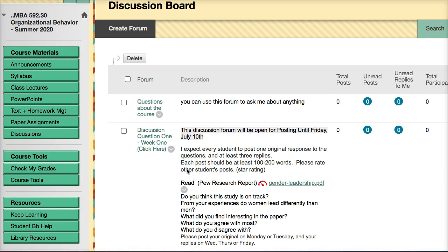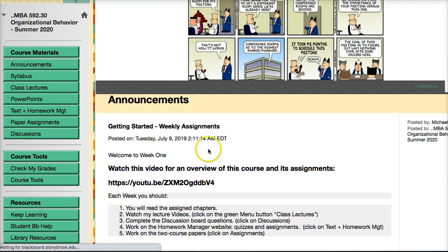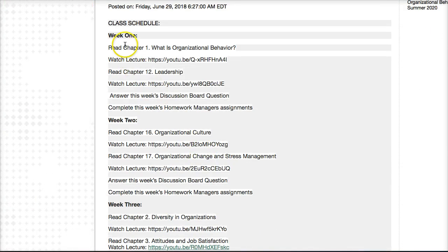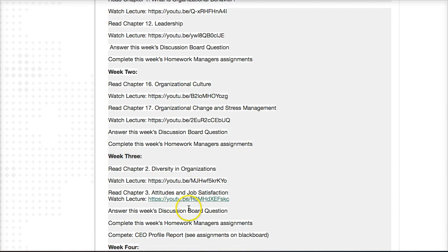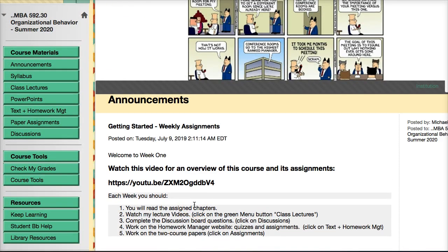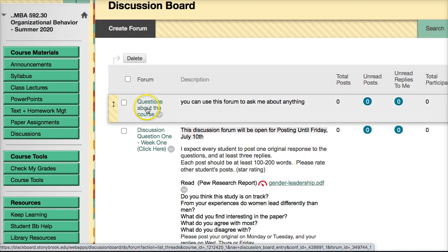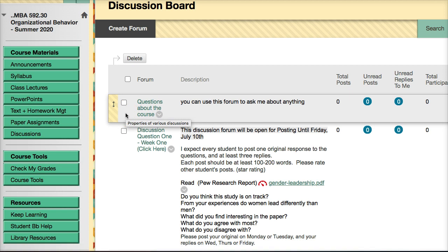So that's the class. Each week you'll start by reading the chapters and watching the lectures, answering the discussion board questions, and completing the homework manager assignments for that week. In some weeks you'll also have papers due. It's pretty straightforward and well organized. If you have any questions, you can email me directly, or if it's something that could benefit all students, post it in the first discussion board. Things of a more private nature, send directly to me. Thank you for your time and I hope you find the class enjoyable.